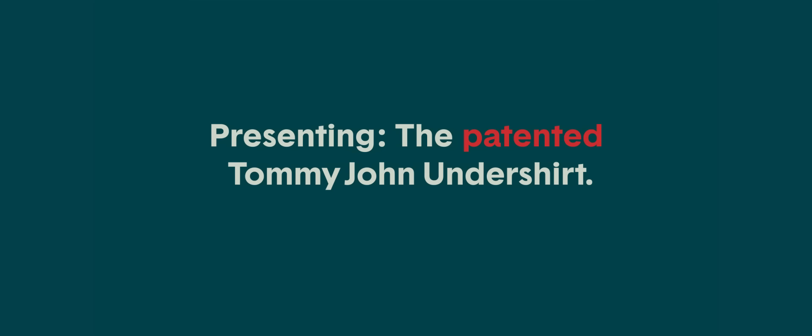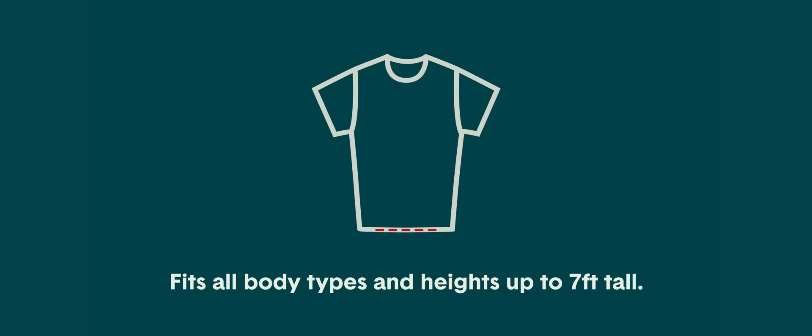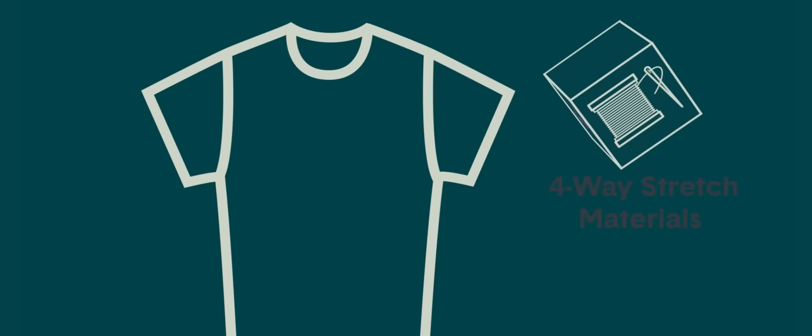Presenting the patented Tommy John Undershirt. We started with the average undershirt and put it on a diet for a non-restrictive, body-hugging fit. And extended the length so it always stays tucked. Our proprietary four-way stretch materials are the solution to old-fashioned fabrics, each with an ideal use.